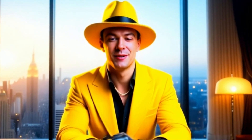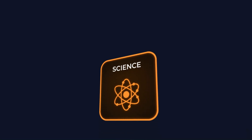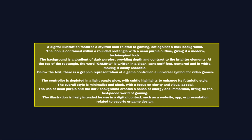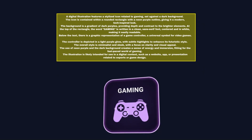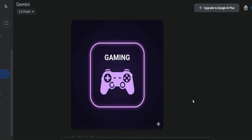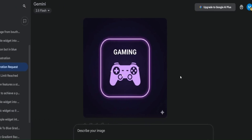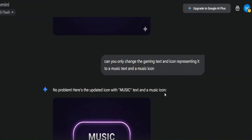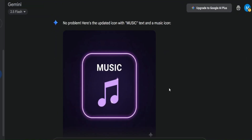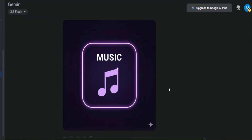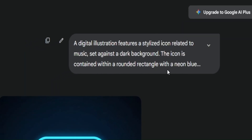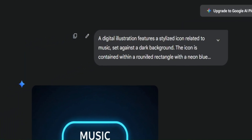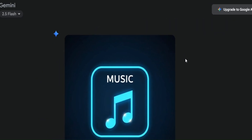Now let's talk about the second approach when you want to create elements you can use in your editing process, like this card for example. This is the prompt I input into Nano Banana, and this is the result I got. If you want other variations of this card, just put this prompt: can you only change the gaming text and icon to a music text and a music icon? And these are the results I got. If you want to change the color of the card, no problem — just mention it in the prompt and you'll have your card in a different color.